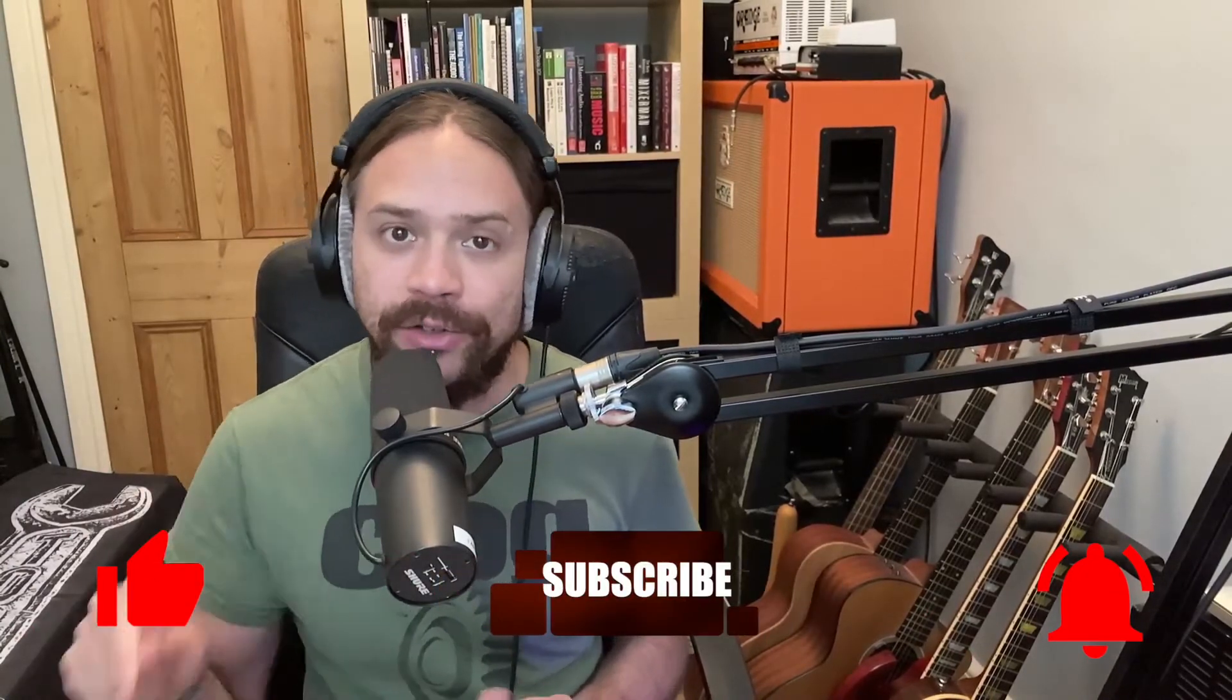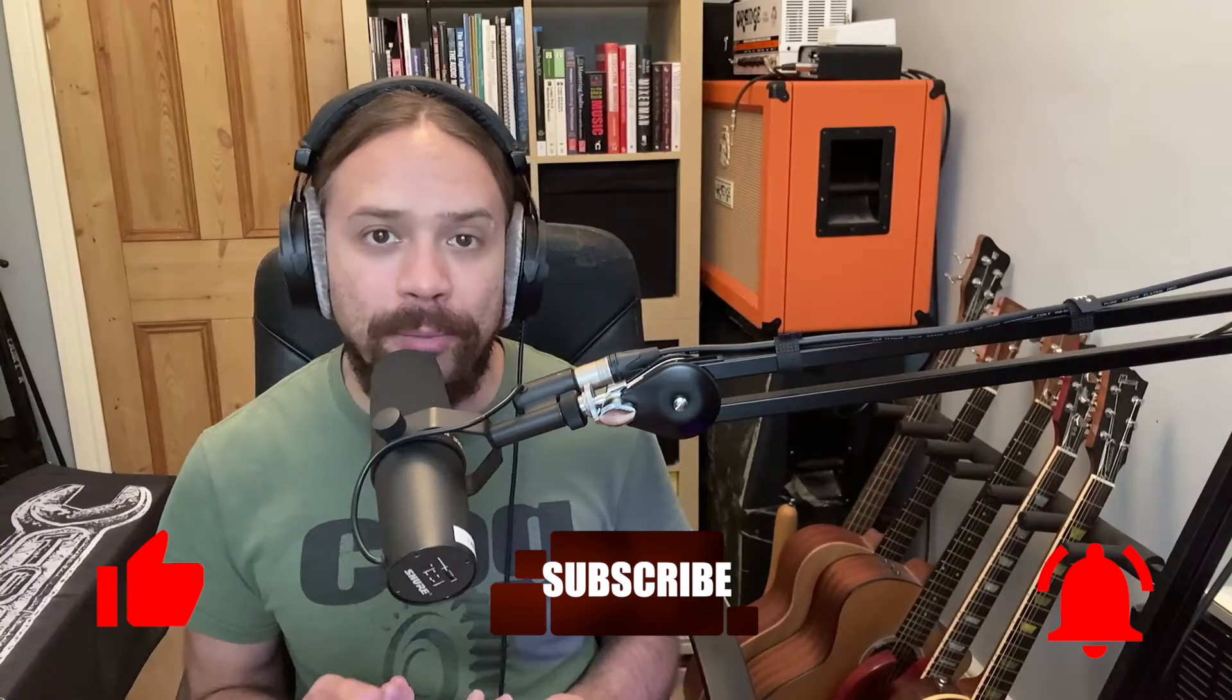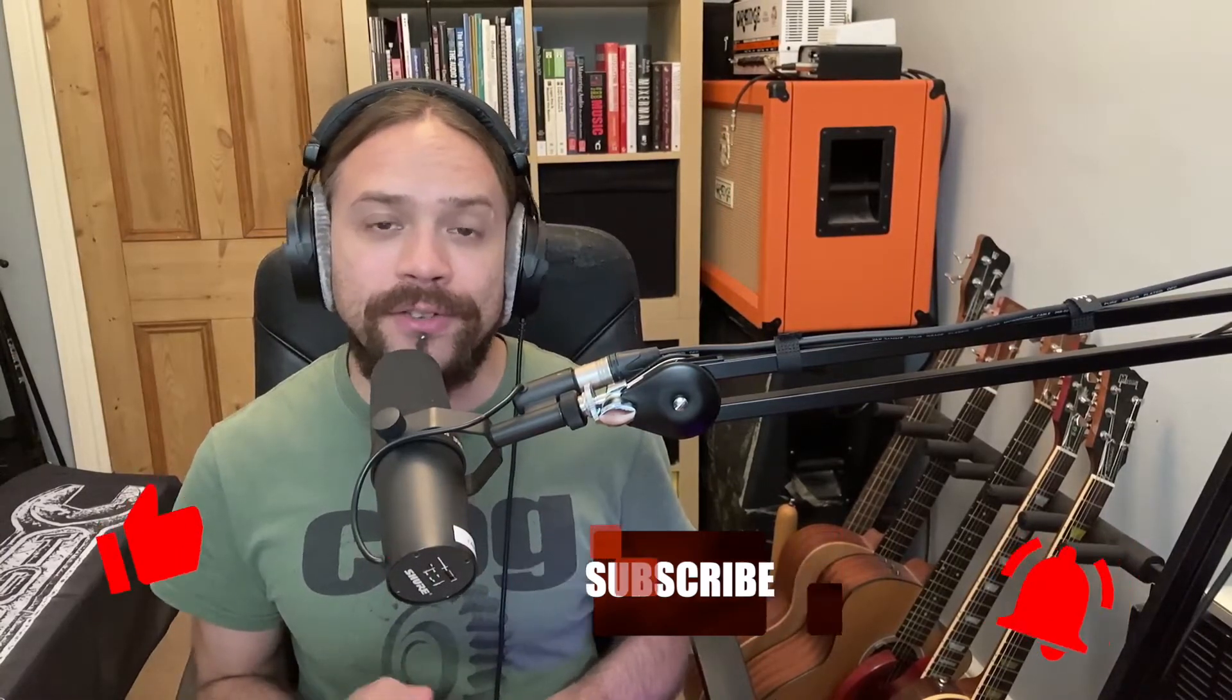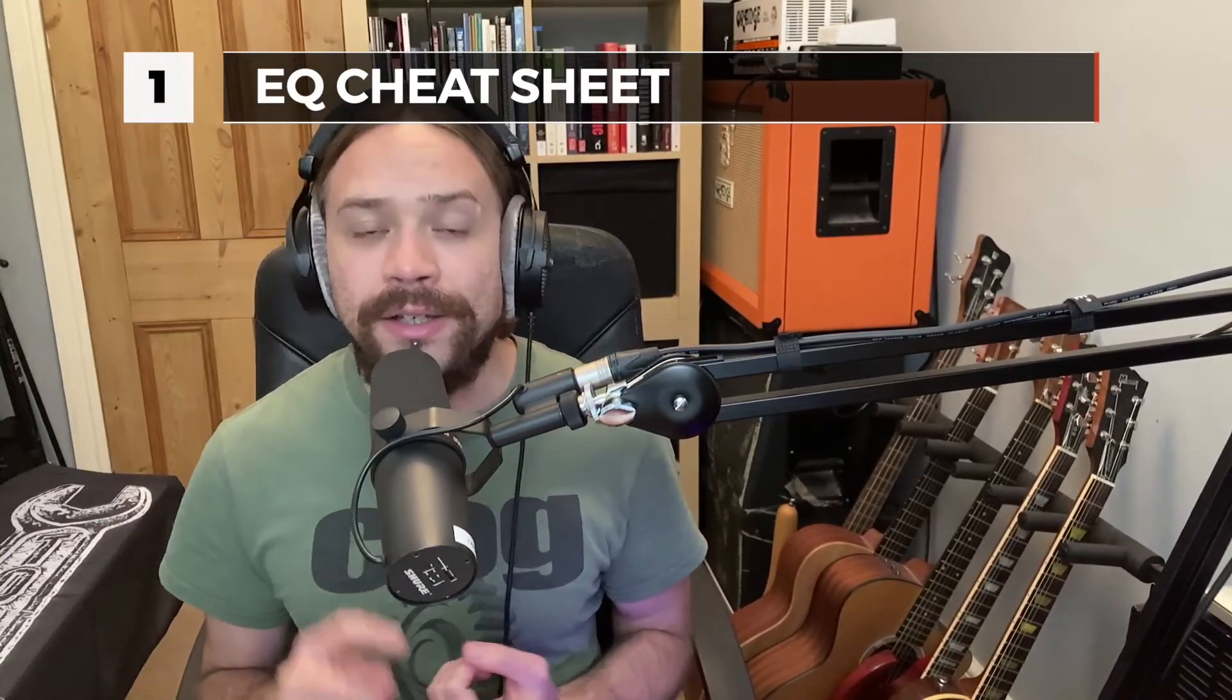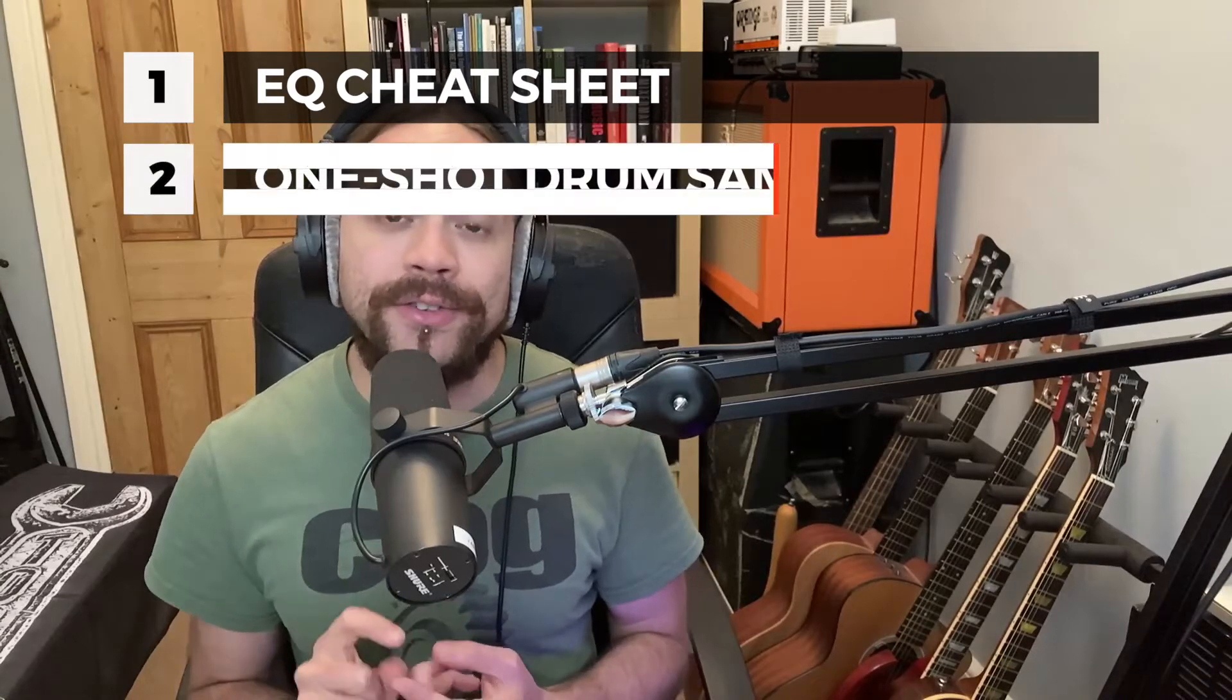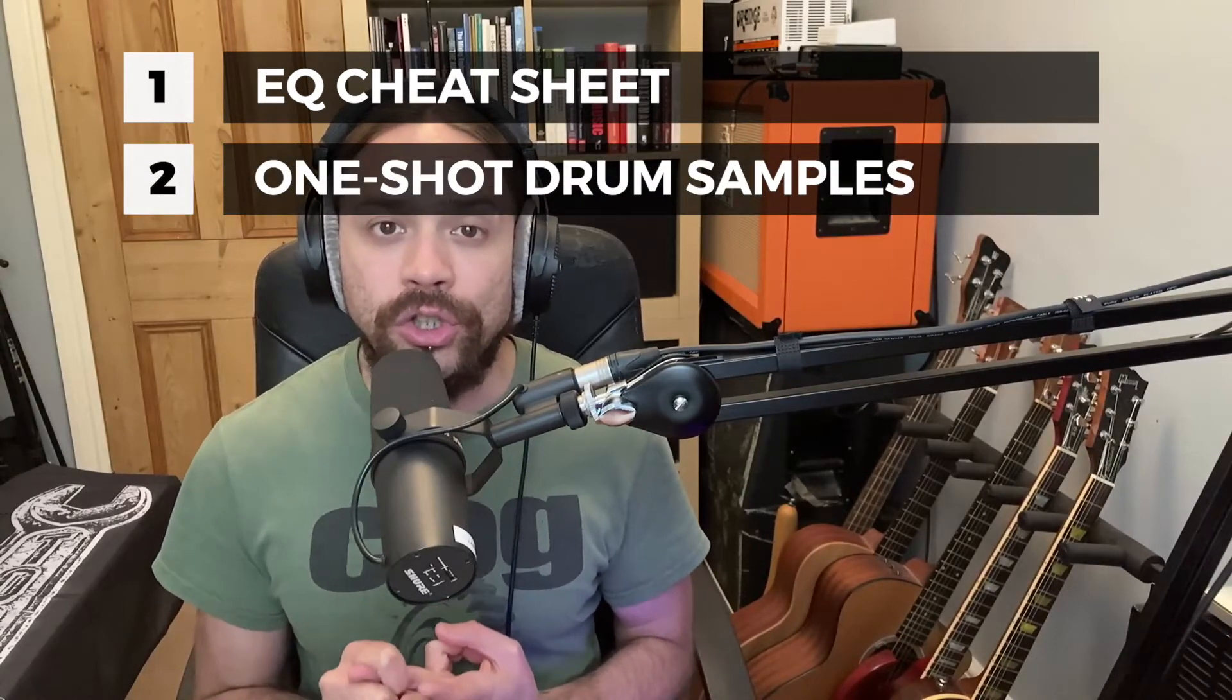If you liked the video, please hit the thumbs up at the bottom. And if you want to be notified of upcoming videos, hit subscribe and the notification bell. Also, if you sign up to the mailing list, I'll send you some free stuff - an EQ cheat sheet, as well as some one-shot drum hits that you can use within your mixes. Okay, let's get started.